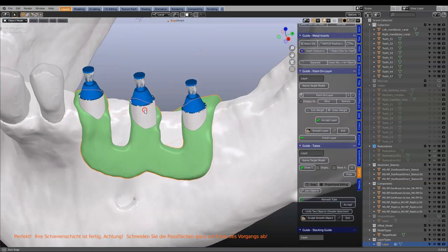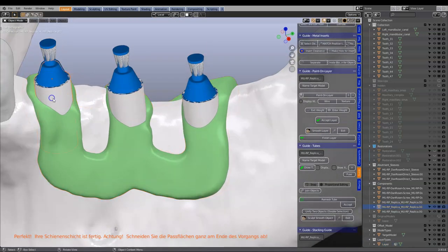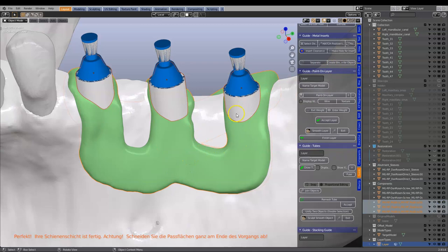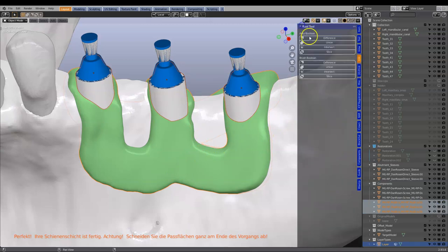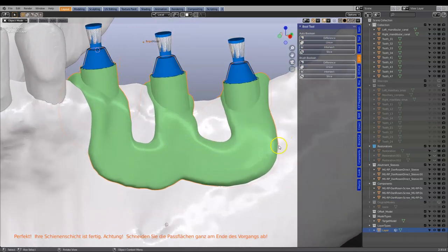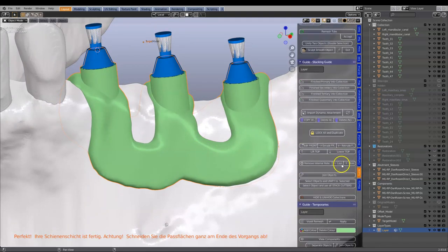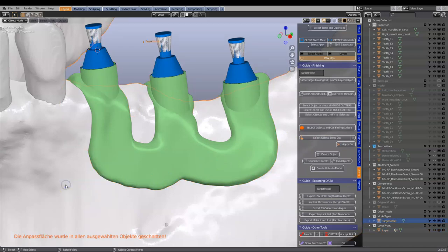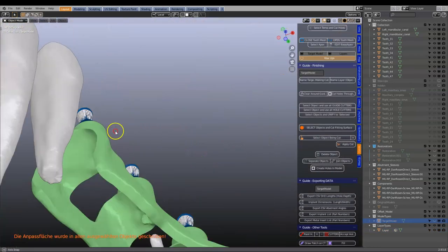The next thing I want to do is unify these multi-unit abutments to the layer. I'm going to take them, select the green layer last, go to Edit > Bool Tools > Union. Following that we can cut out the inside of it — back to the guide module, go to where the finishing is and click the button to cut the fitting surface. Now that we've got the fitting surface, this is what it should look like.